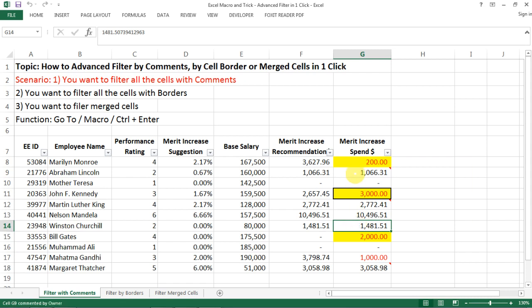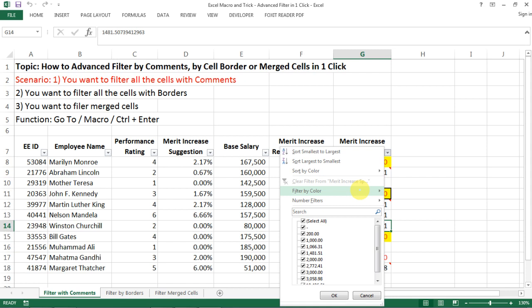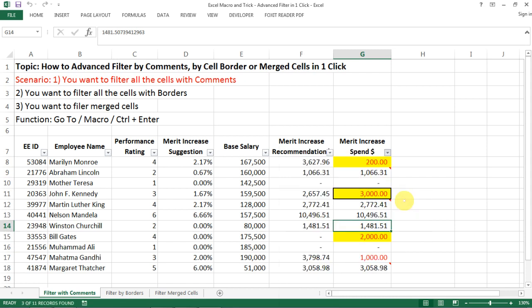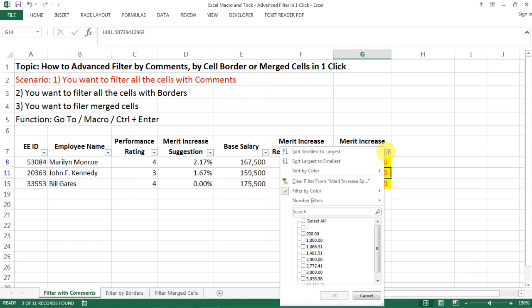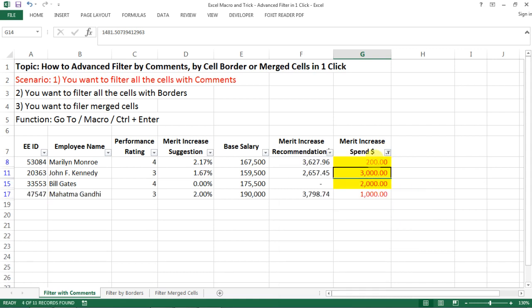So it is actually pretty easy to filter by color. So if you want to filter the yellow ones, this is how you filter the yellow ones. If you want to filter the red font, this is how you filter for the red font.